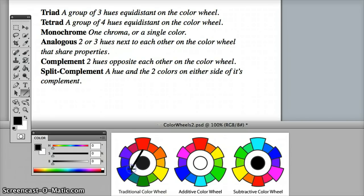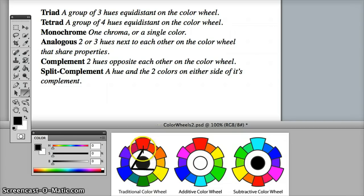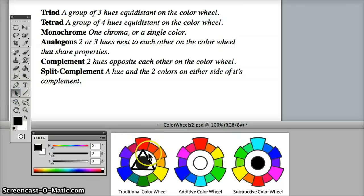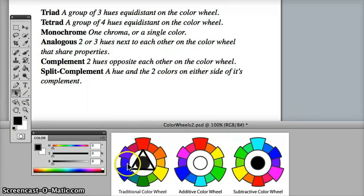For example, the primary hues of red, blue, and yellow on the traditional color wheel would be a triad color relationship. And notice that the hues are equidistant, they're in an equilateral triangular relationship, and there are three colors between each one.